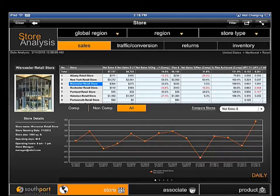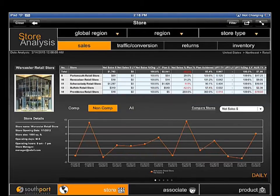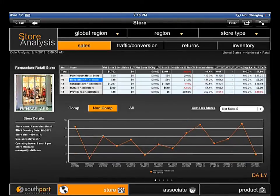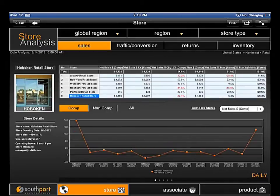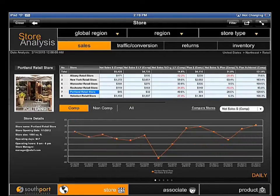I can easily toggle between stores and look at quick trending data in the graph at the bottom. By selecting Non-Comp Stores, my list of available stores is filtered to limit my choices to those stores that have been open less than 13 months. By selecting Comp Stores, my list is filtered again, this time showing only stores that have been open more than 13 months and for which year-over-year comparison data is available.